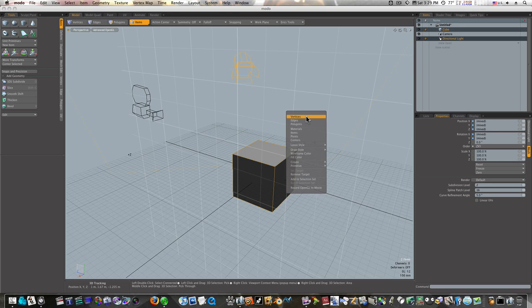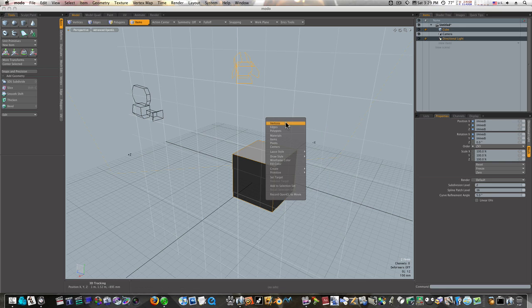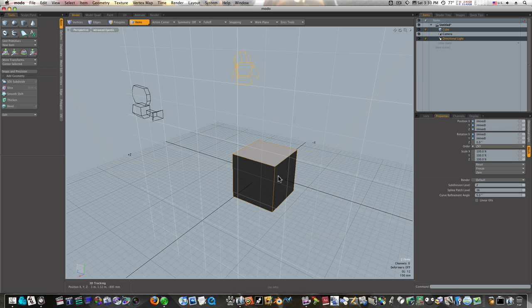I'm going to right-click and go down and say Set Target.